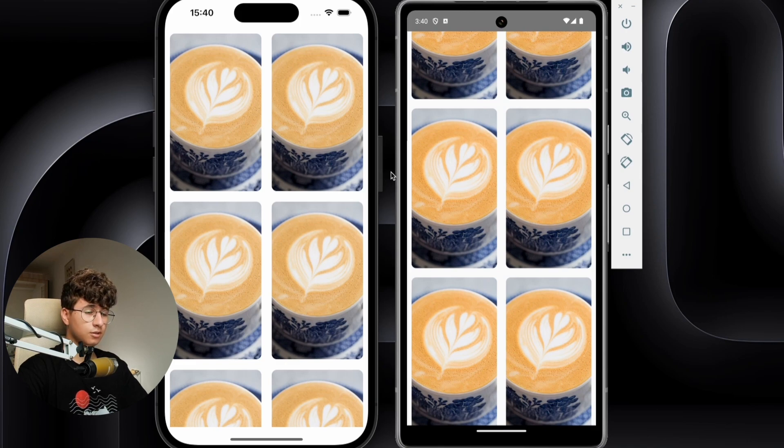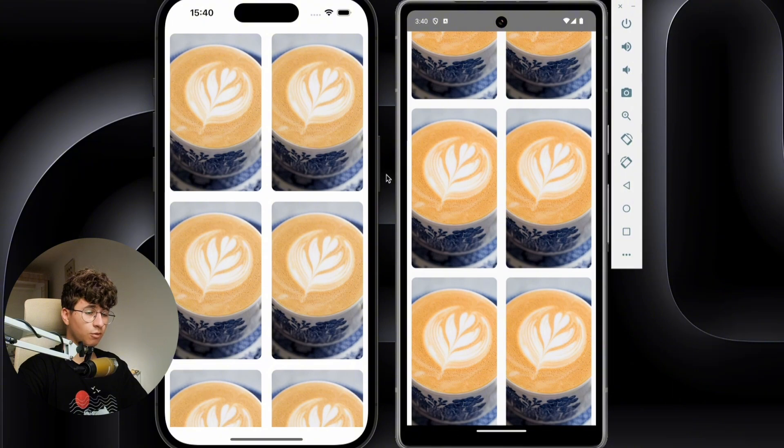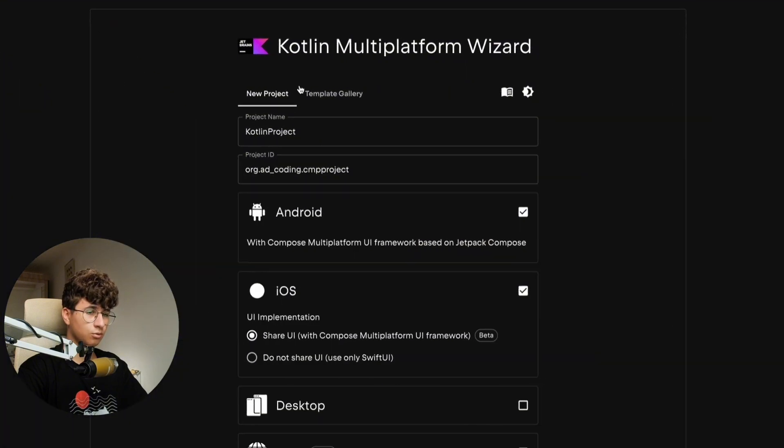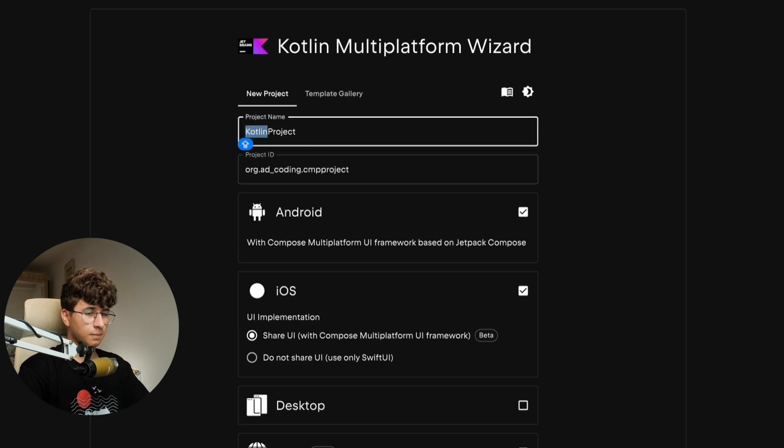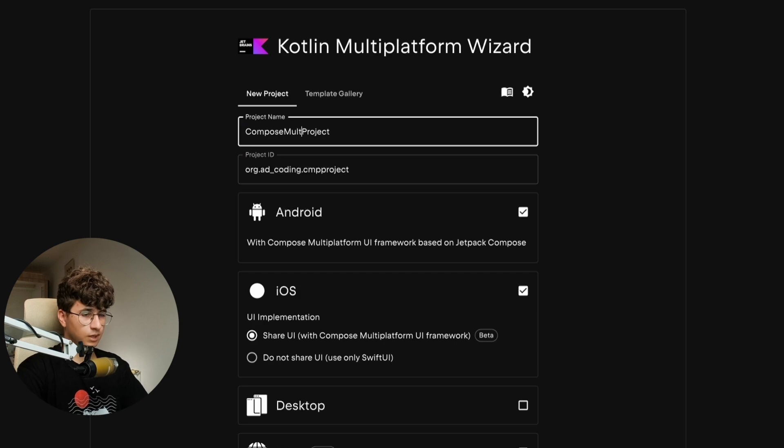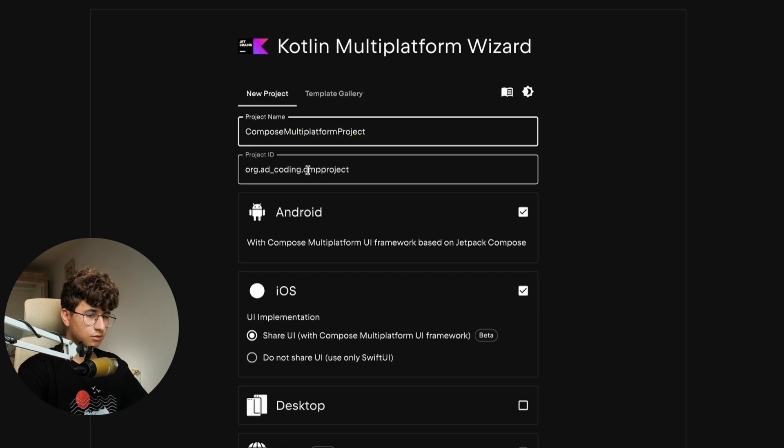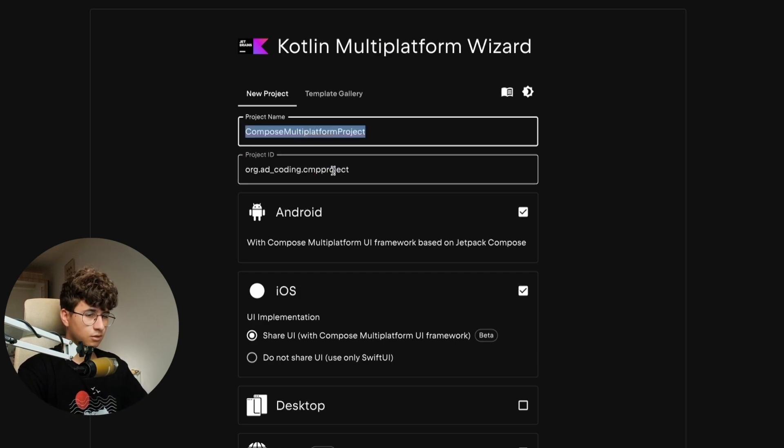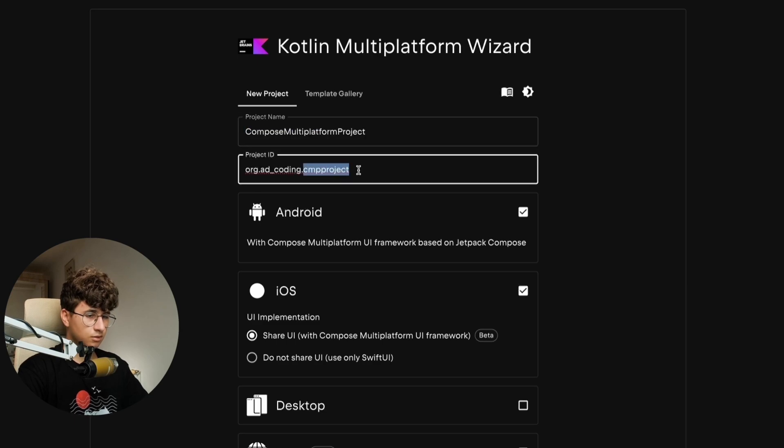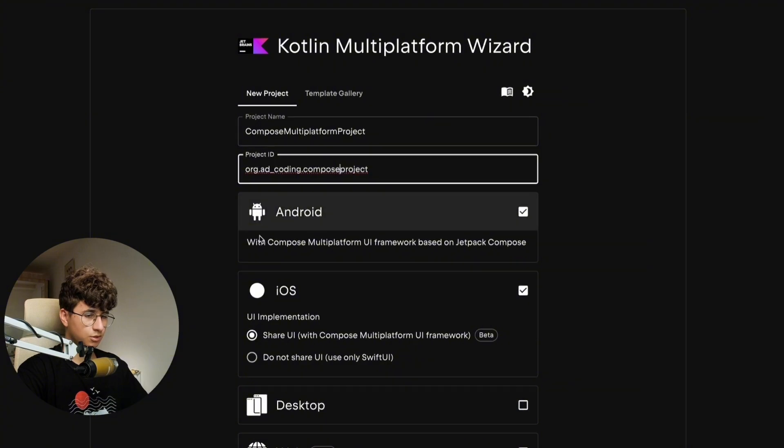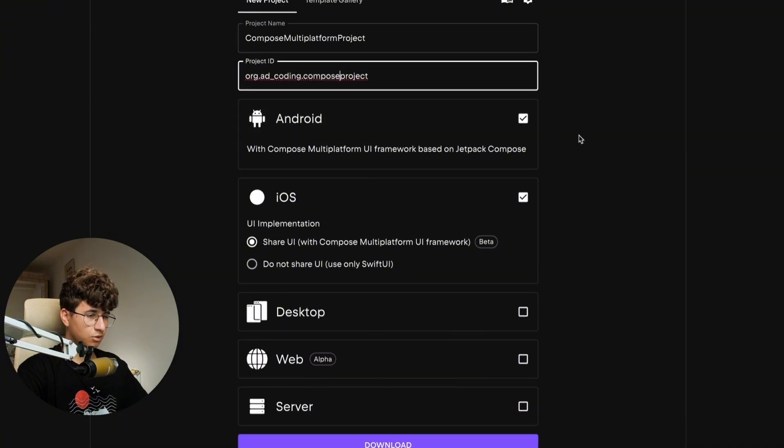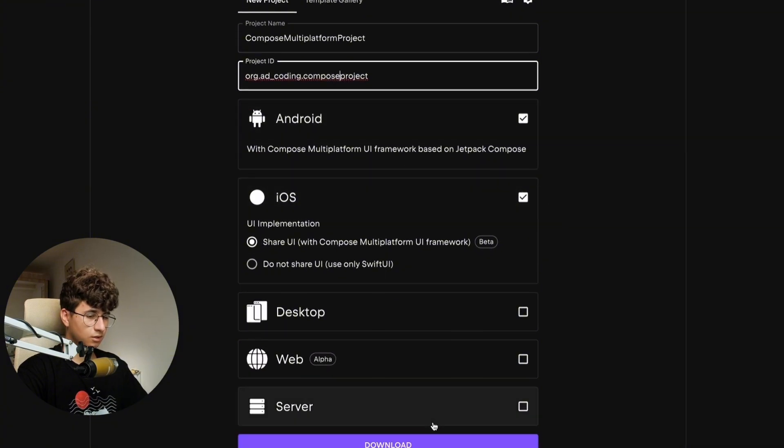So in order to create a Compose Multiplatform project, we need to go to Kotlin Multiplatform Wizard and here let's enter the project name so let's say Compose Multiplatform Project ADCoding and let's simply call it Compose Project. Make sure these two are checked and hit download.